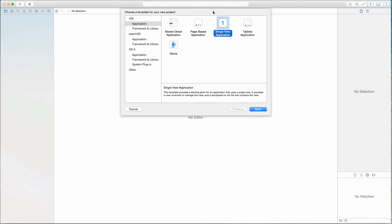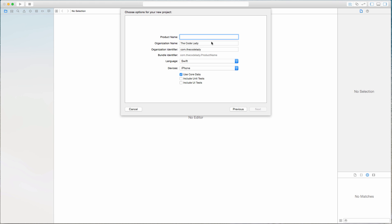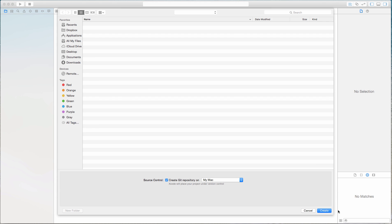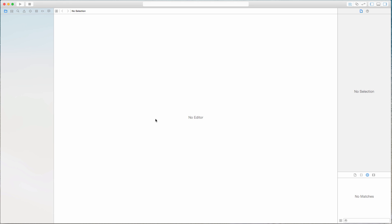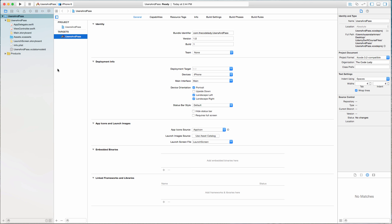Let's begin by opening up a new project — it's going to be a single view application. Click Next. I'm going to call this "UsersAndPasses". Unlike before, this time we are going to check off the Use Core Data box. Click Next, save it to your usual location, and now we're ready to go.